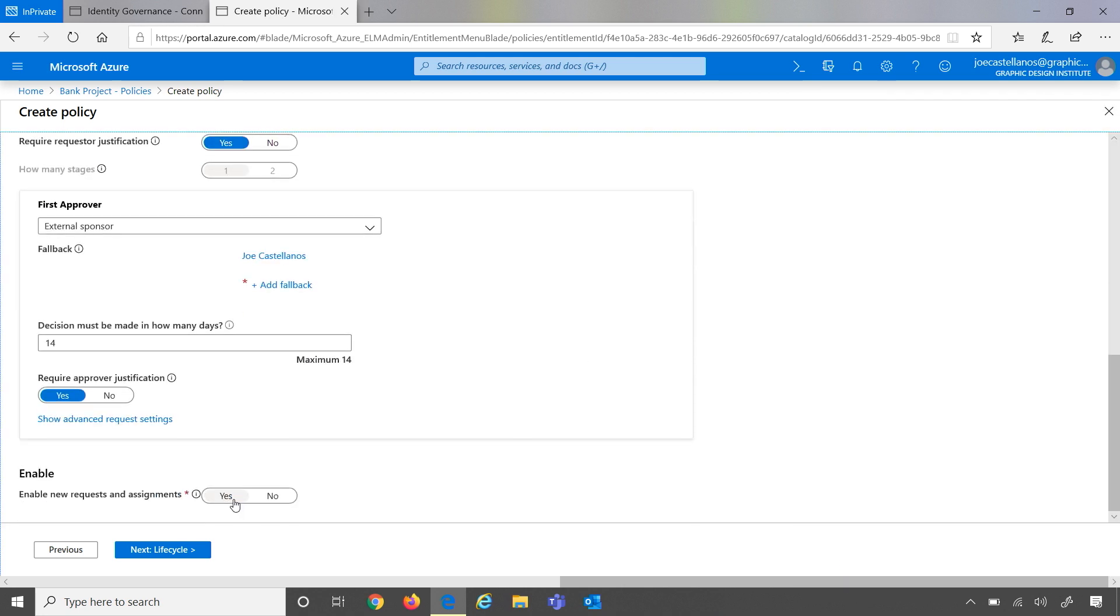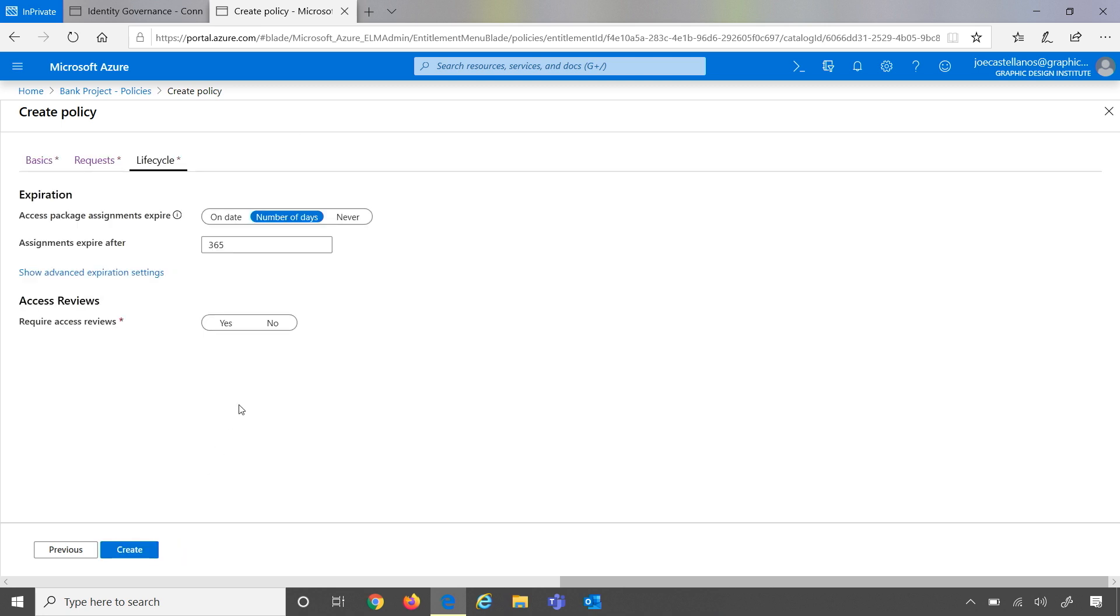Awesome. Let's go ahead and enable this. And the rest of these settings are the same settings that we've enabled within access packages previously. So I'm going to go ahead and create this policy.